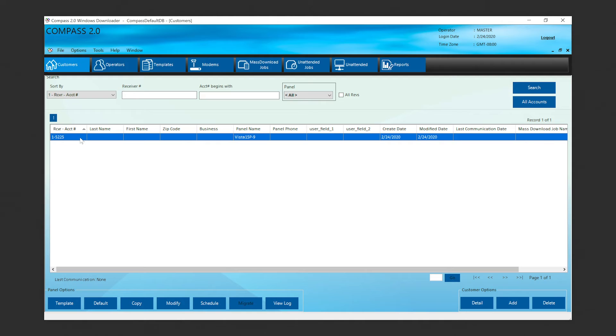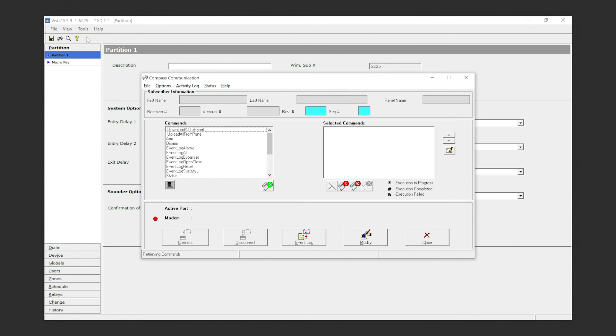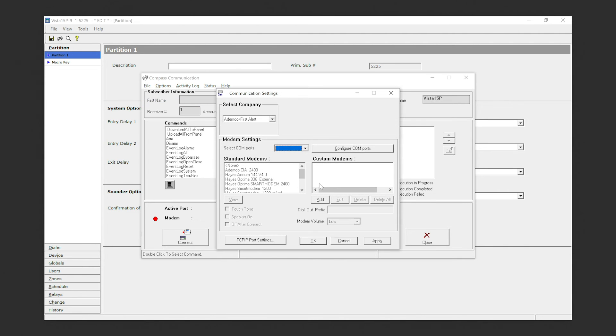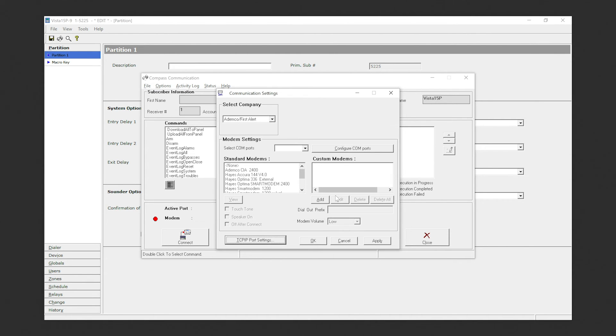In the Customers page, double-click the new account. Go to Tools, then Communications. Click File, then select Communication Settings. In the lower left corner, select TCP/IP Port Settings. Select a TCP/IP port and select Add, then click OK.